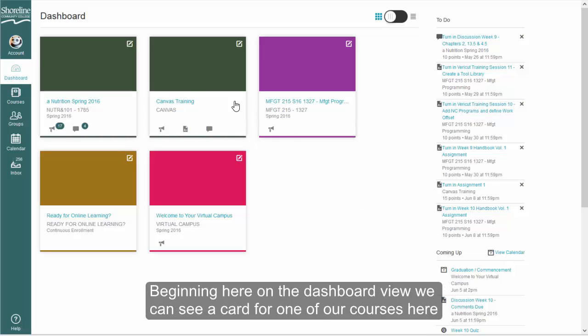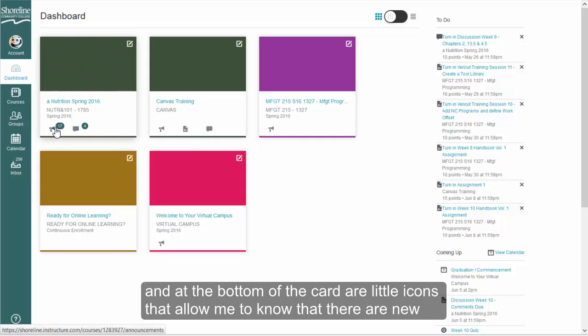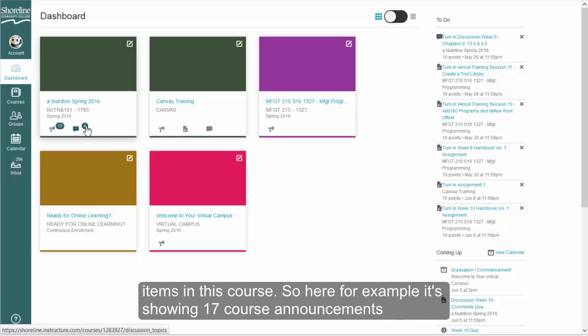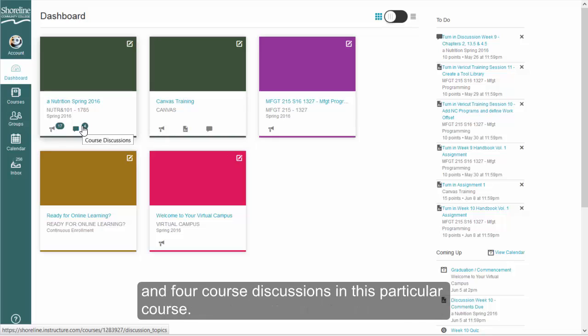Beginning here on the dashboard view, we can see a card for one of our courses. At the bottom of the card are little icons that allow me to know that there are new items in this course. For example, it's showing 17 course announcements and four course discussions in this particular course.